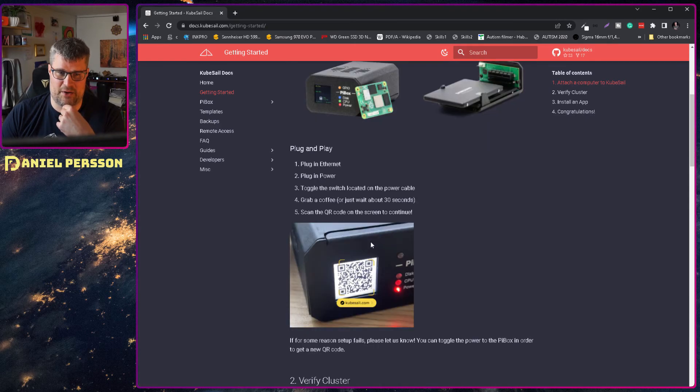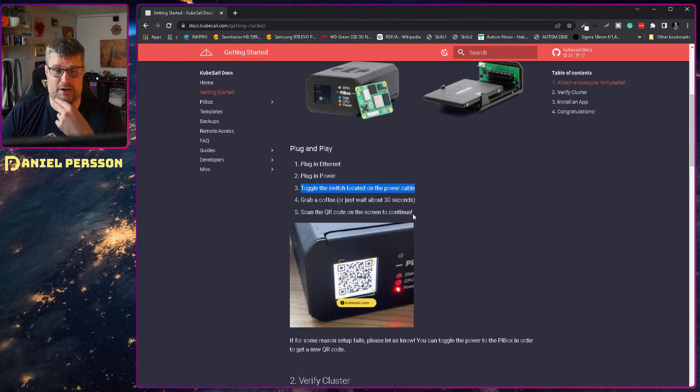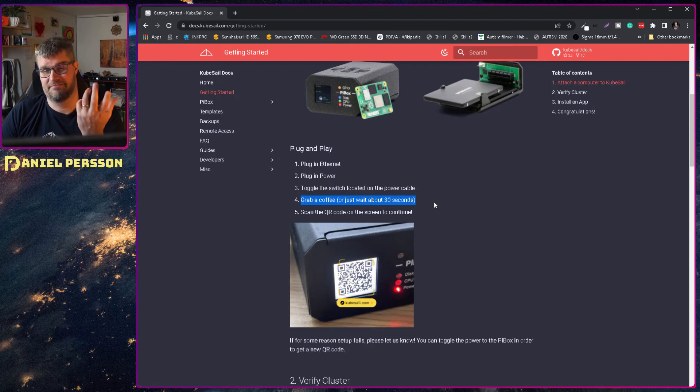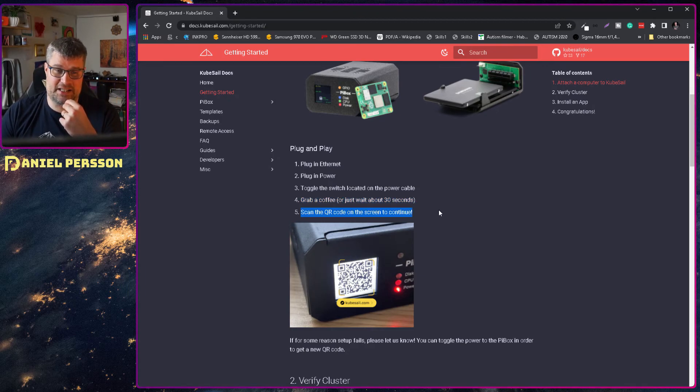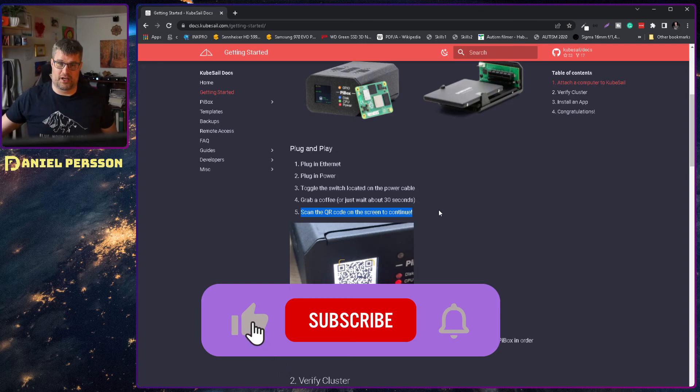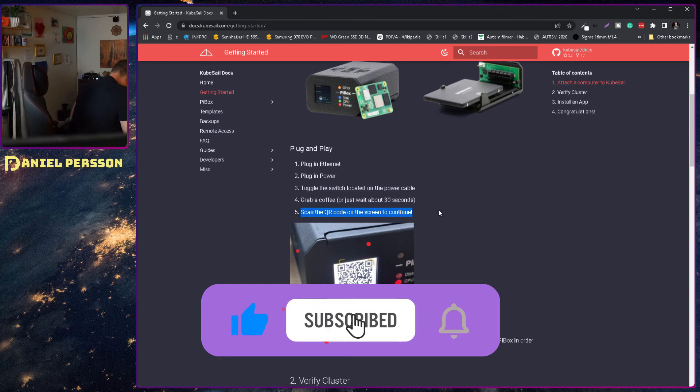Plug in an internet connection. Plug in power. Toggle the switch located on the power cable. I did that and then grab a coffee. Wait for about 30 seconds. I did that as well. And then scan the QR code to continue. That's the next part I will do here.